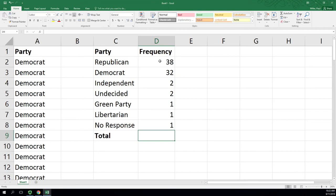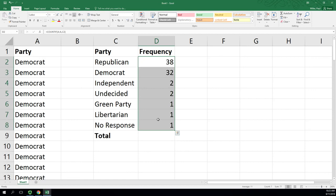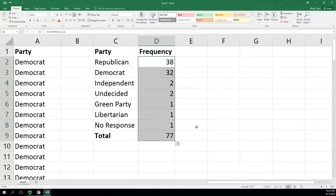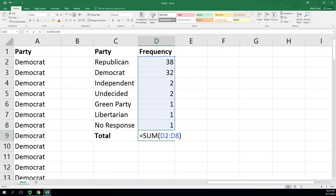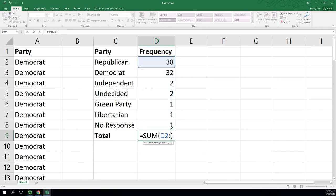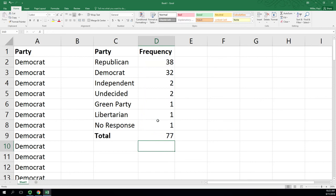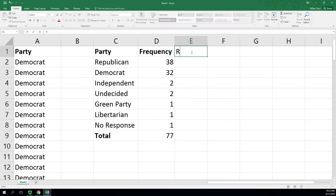Now here we can do an autosum by highlighting all of the frequencies and going up to autosum. I'm in the Home tab and just clicking on Sum. And we will see there's 77 there. We could have just typed in this function as well. That's a sum from D2 starting cell to D8.